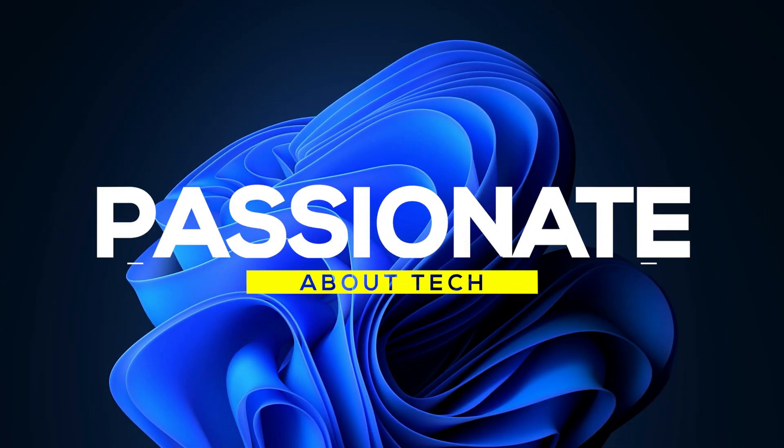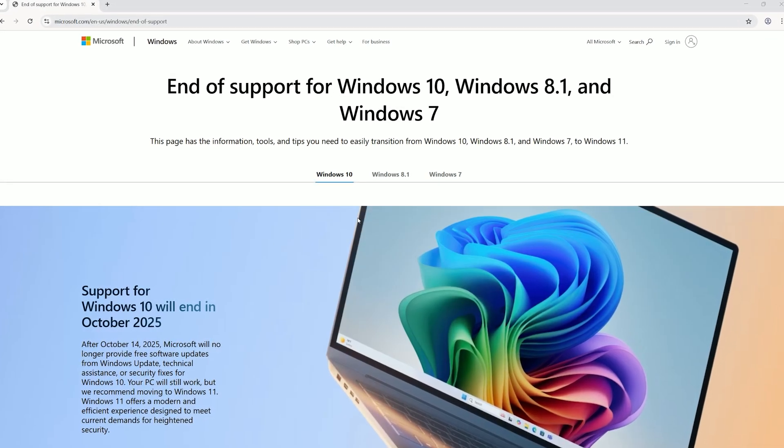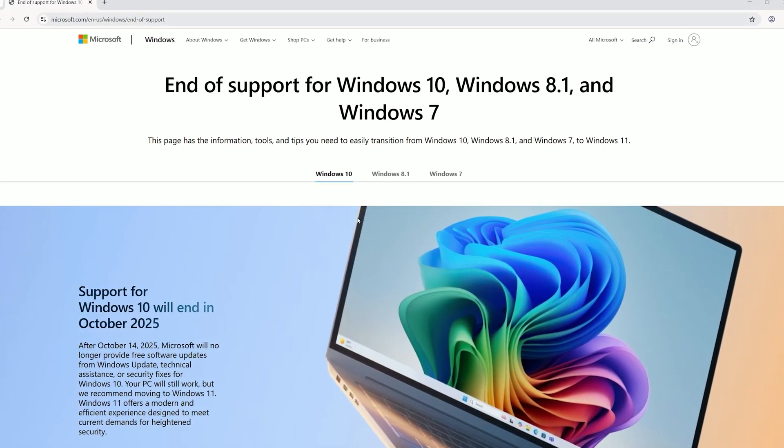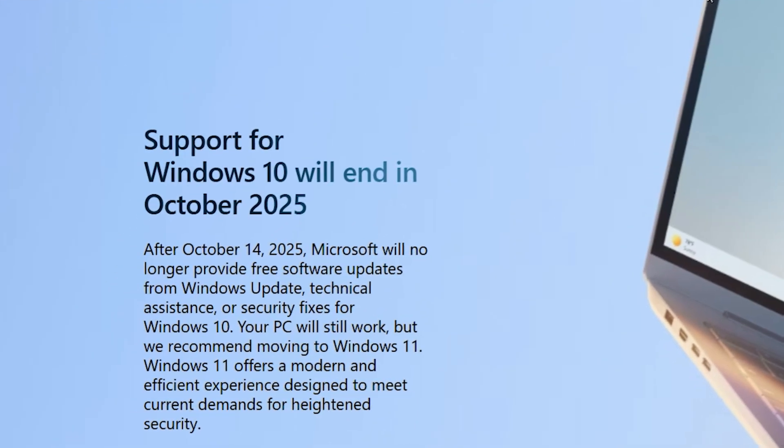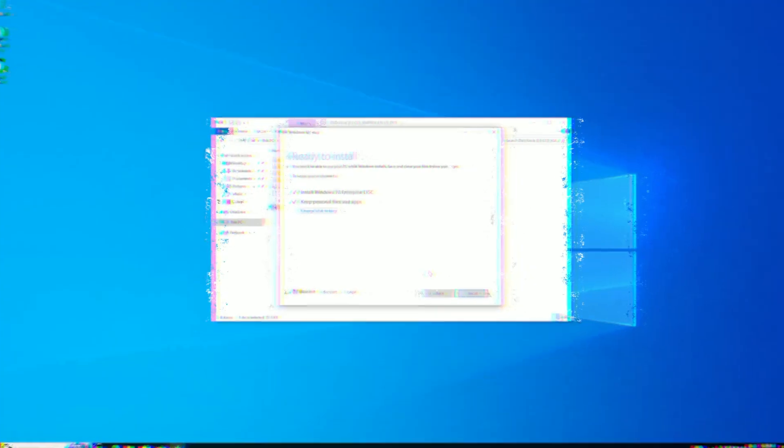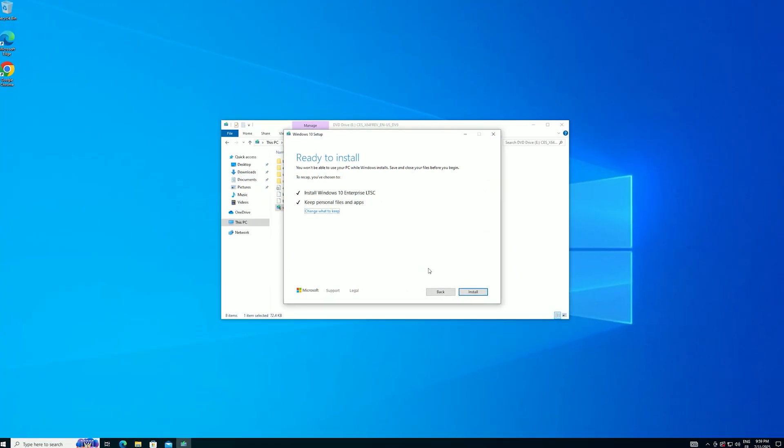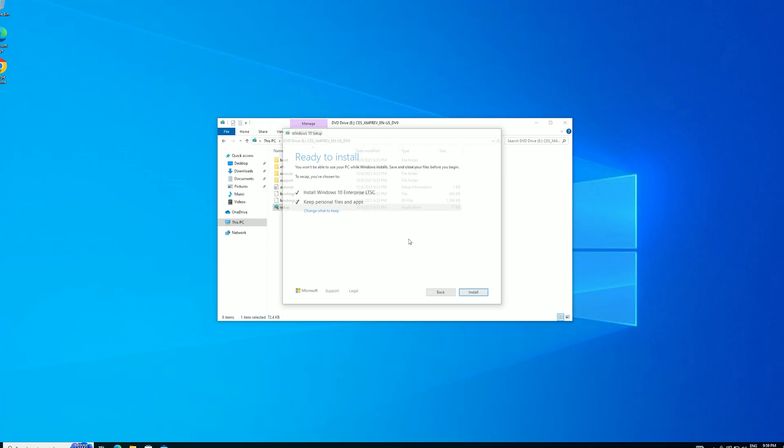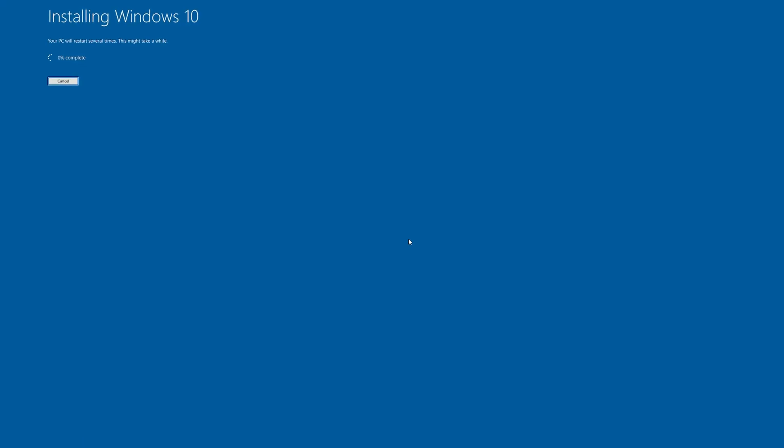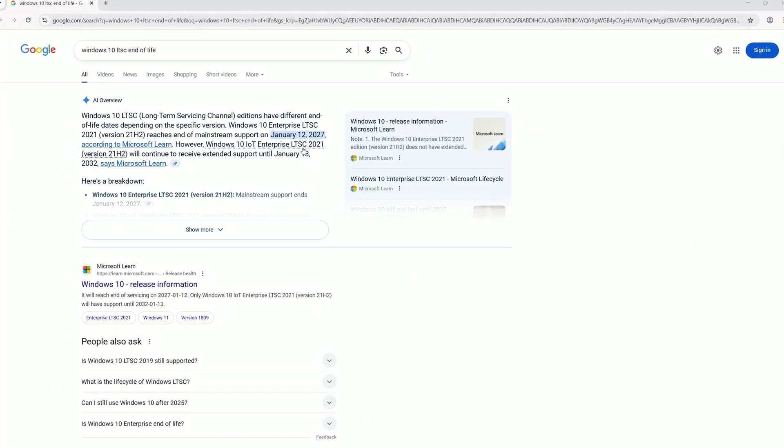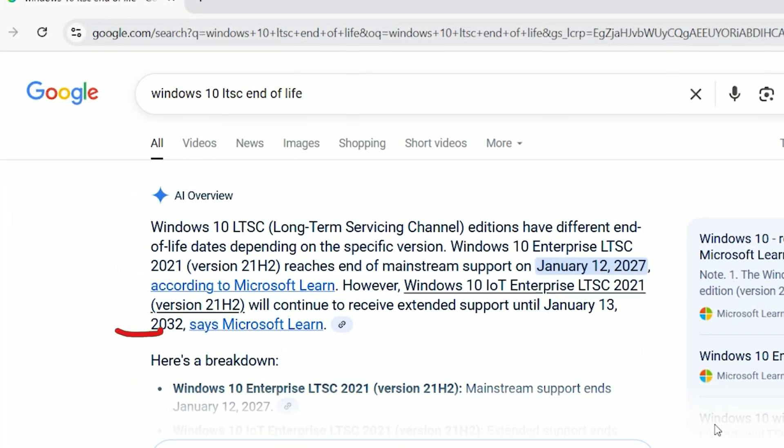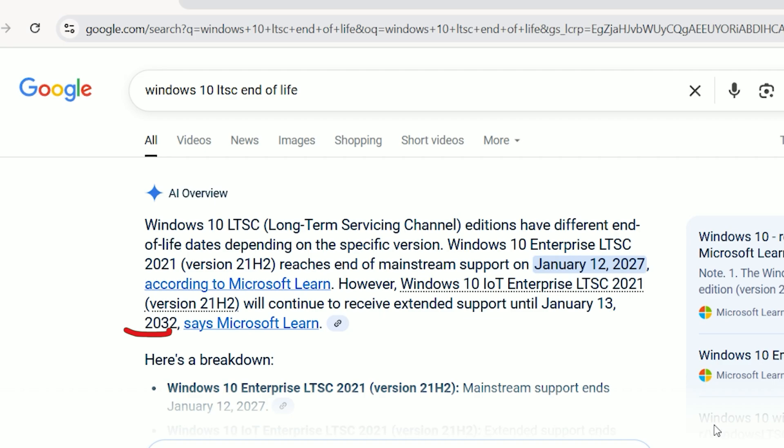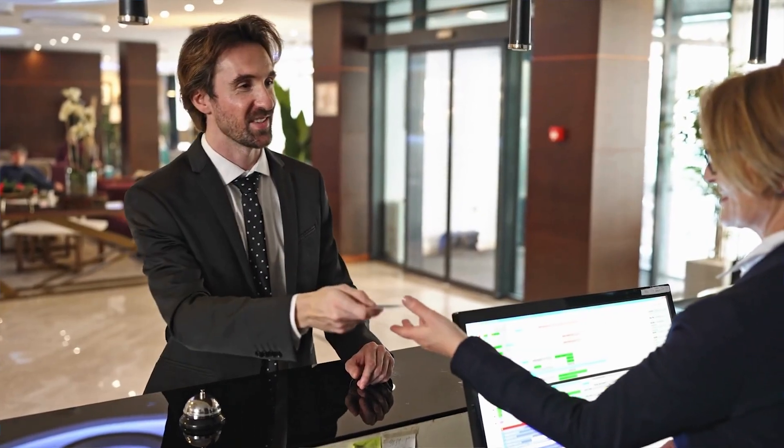Welcome back to Passionate About Tech. With Windows 10 support ending on October 15, 2025, are you stressed about losing critical security updates for your PC? Don't worry. Today, I'm diving deep into how to upgrade your Windows 10 Home or Pro to the Long-Term Servicing Channel or LTSC without losing a single file or app. This will keep your system secure with updates until 2027 or even 2032 for IoT LTSC.